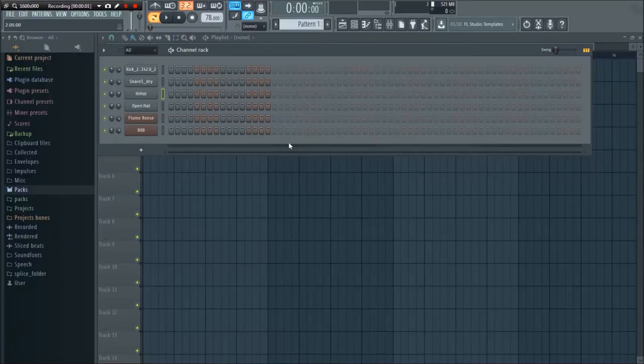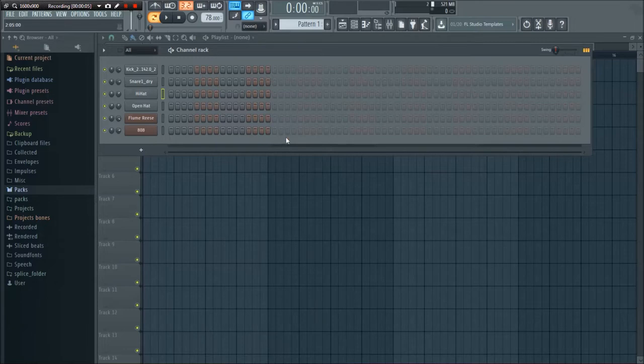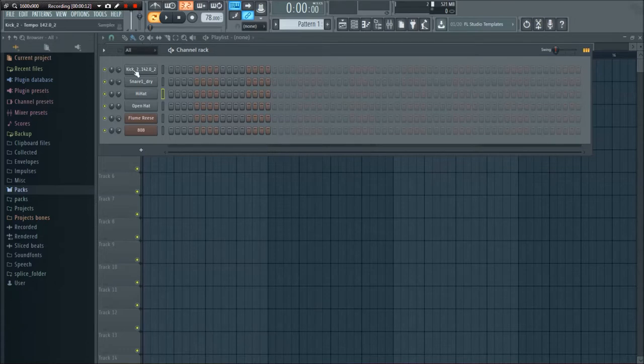What's going on, this is GDBeatStudio back with another beat construction tutorial. In today's video I'm going to be showing you how to make the instrumental elements from Drake's track Non-Stop. It's a pretty classic Drake beat.